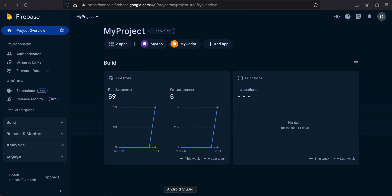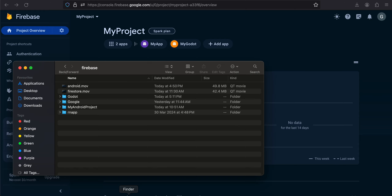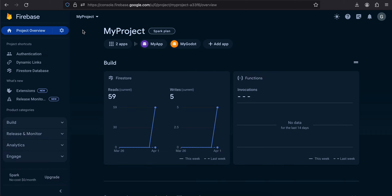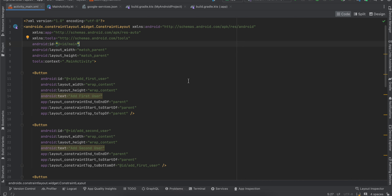In this video I will show you how to integrate Firebase Cloud Firestore in a native Android application. First you will have to create a Firebase project, then create a native Android project — it can be a Jetpack Compose project or an empty Views project. I'm using an old XML layout empty Views project.